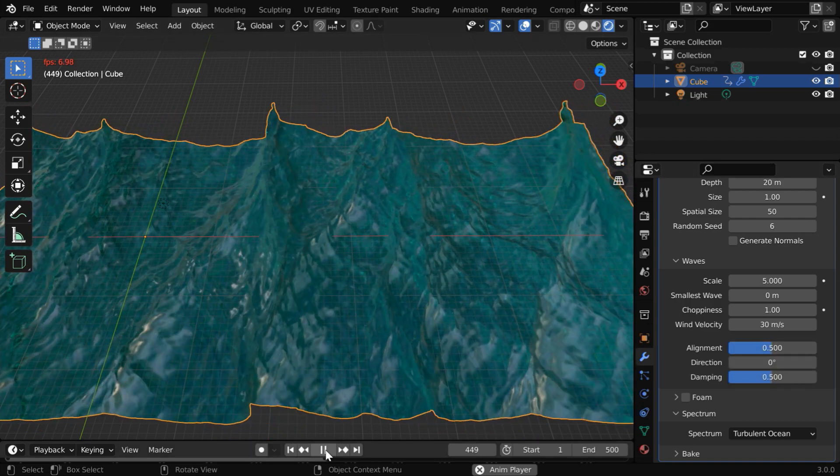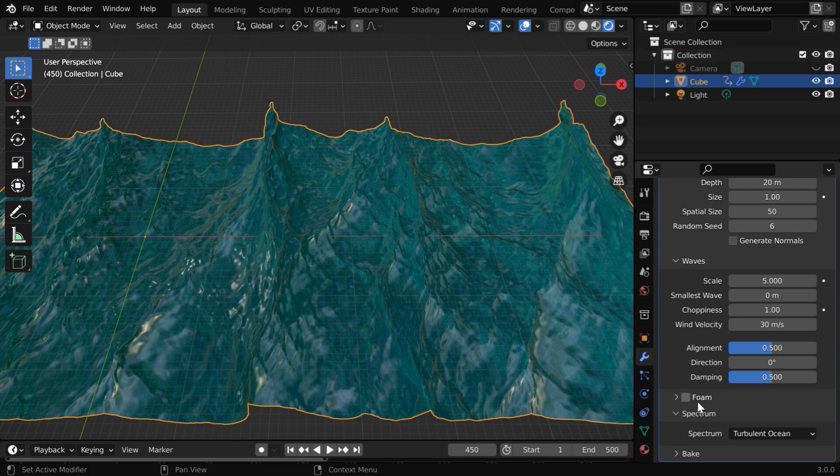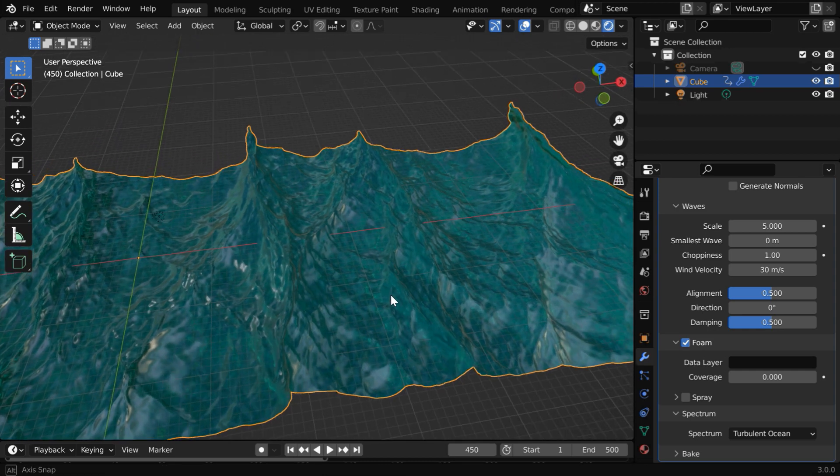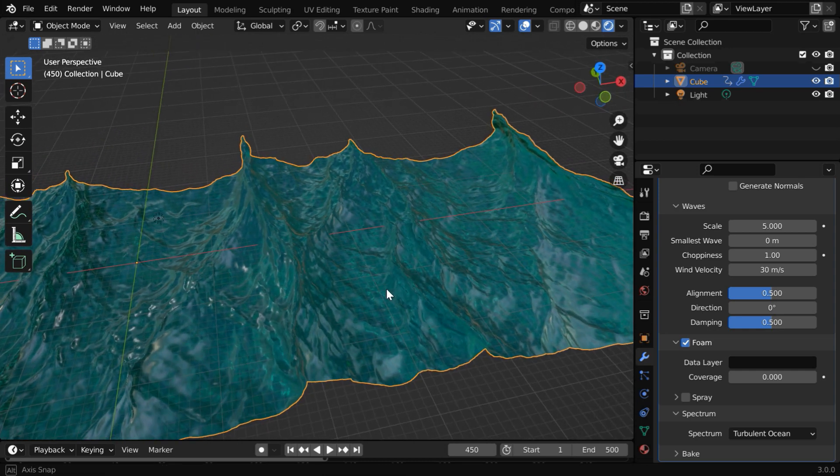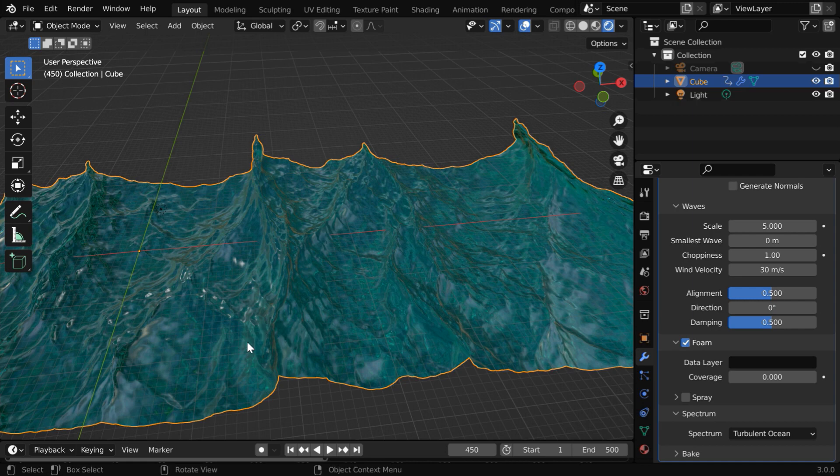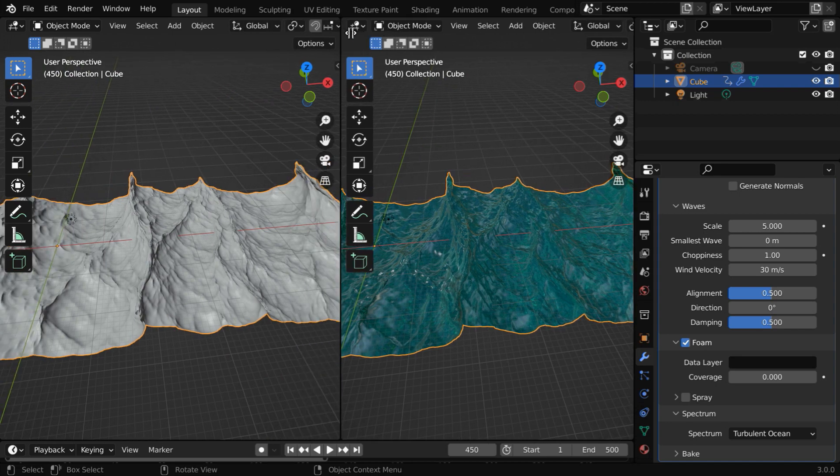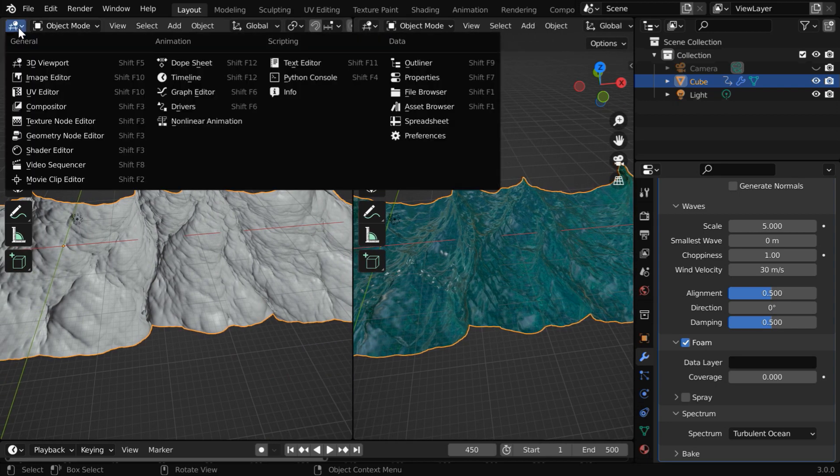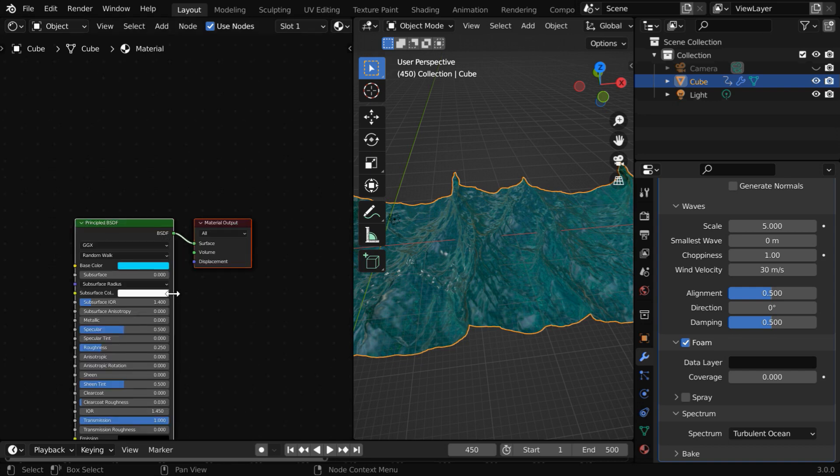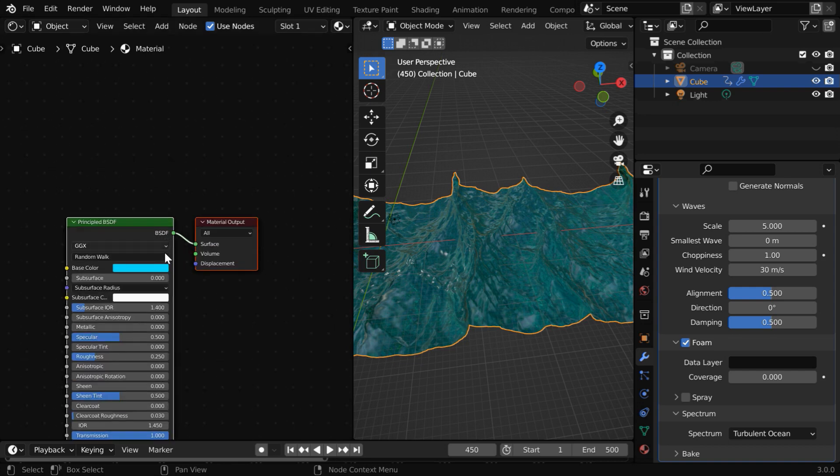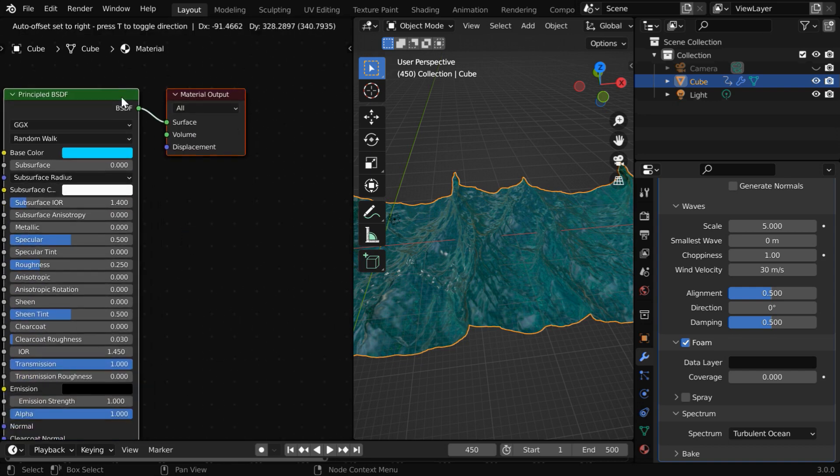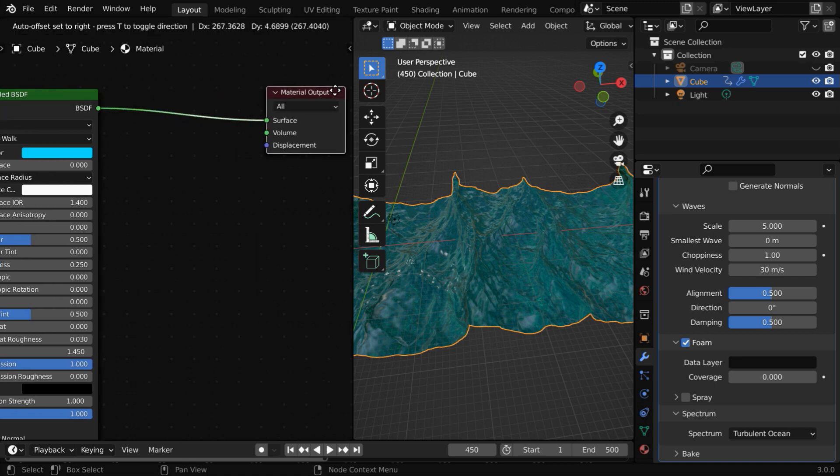Now we'll look into another very important field which is called foam. So let us enable this and expand it as well. This option adds a layer of foam or bubbles on the peak areas of the waves. And this makes the ocean look very realistic like a real ocean. But in order to see its effect, we need to set up the material correctly. So let us open the shader editor on this side. We have a principled BSDF and a material output node by default.